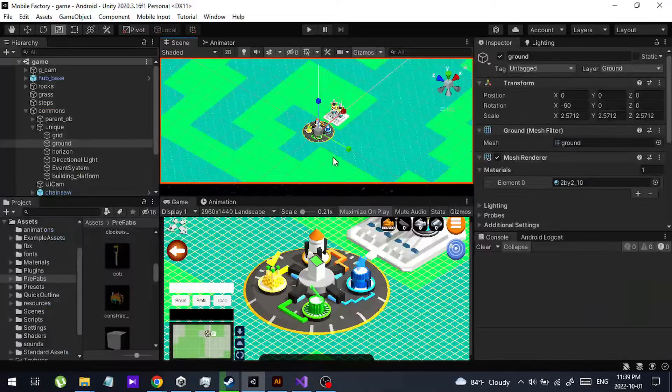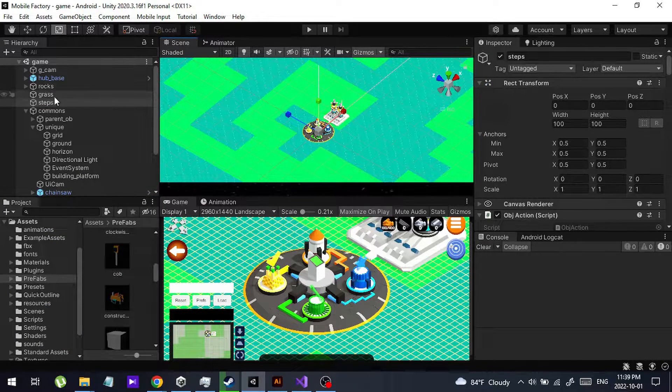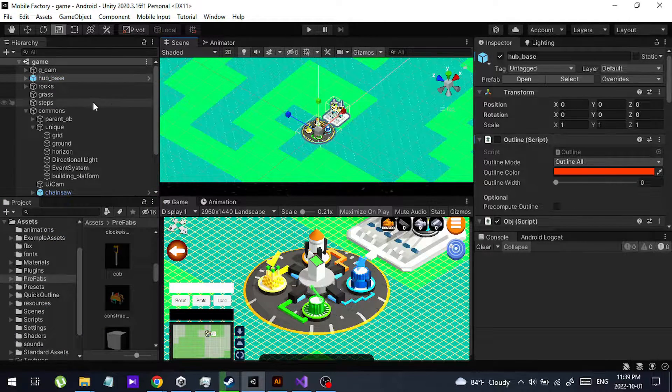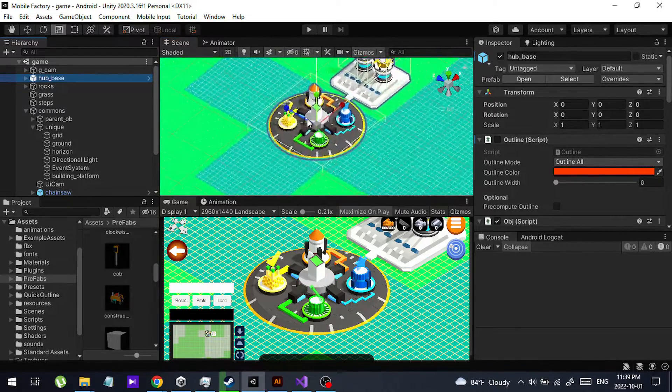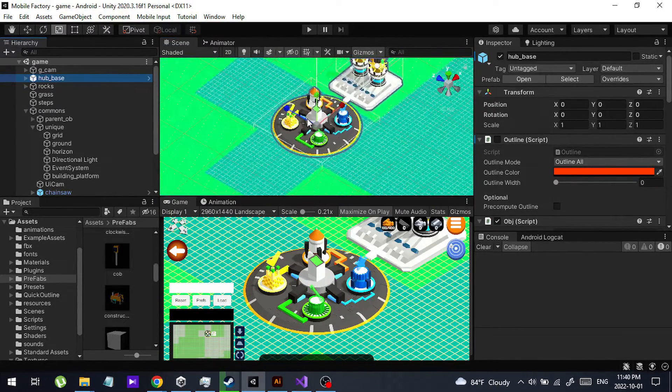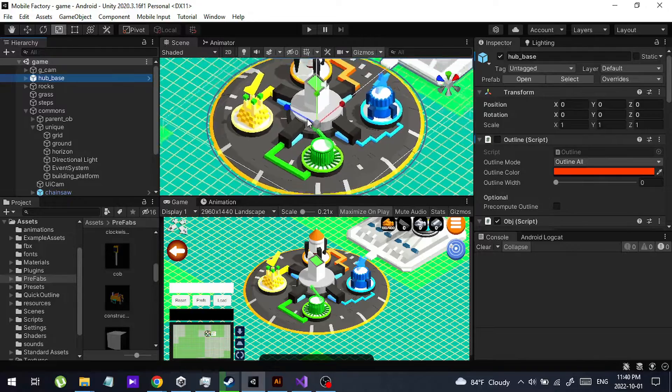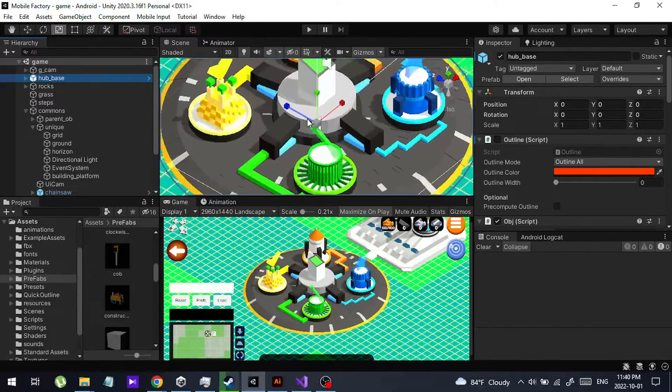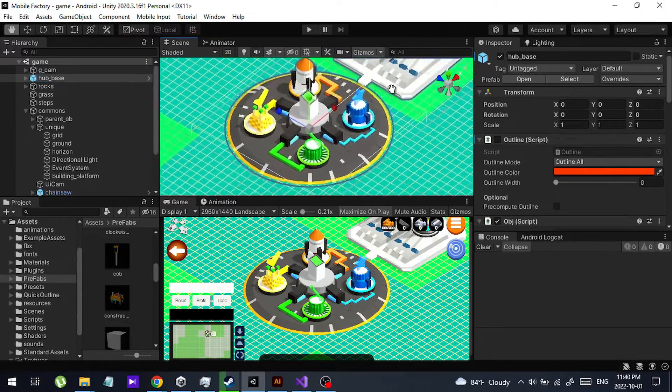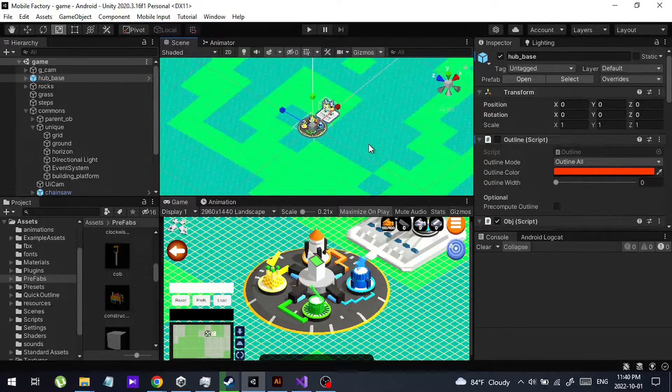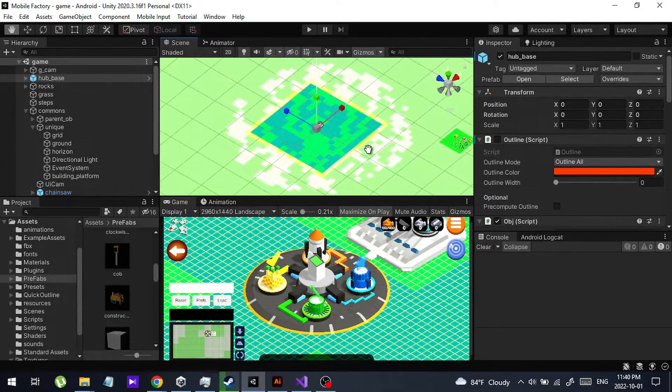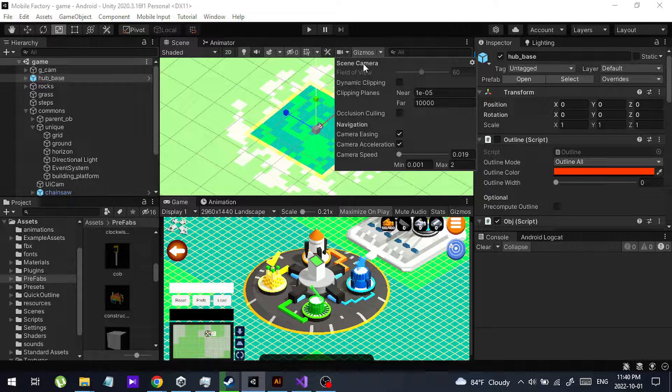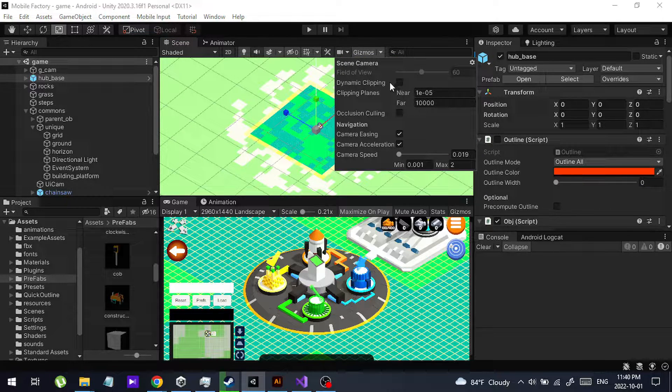The first thing is I can click the object and double-click it. When you double-click it, you can zoom more into the object. That is one thing. The second thing is you can change this option.